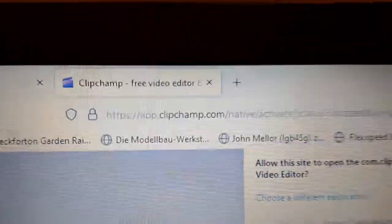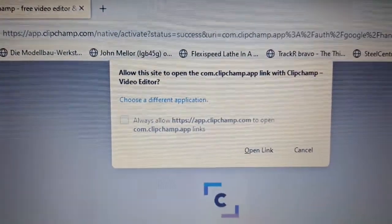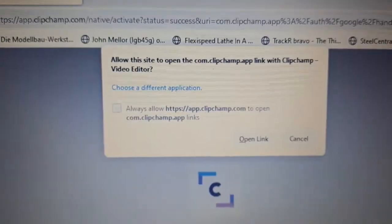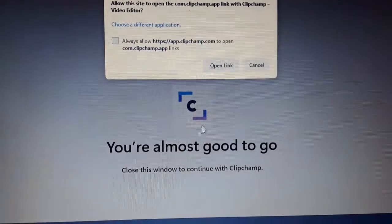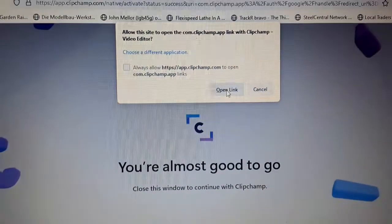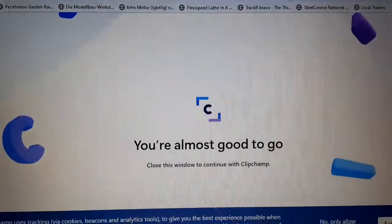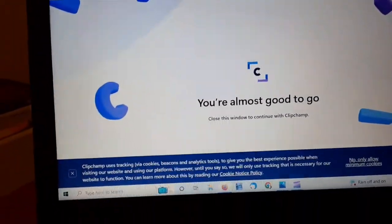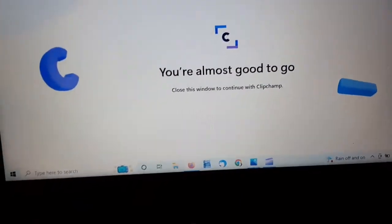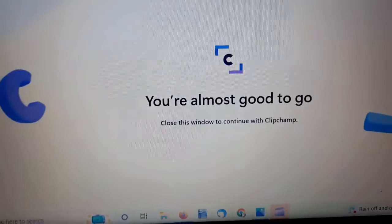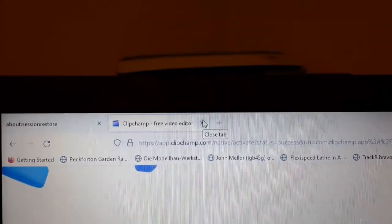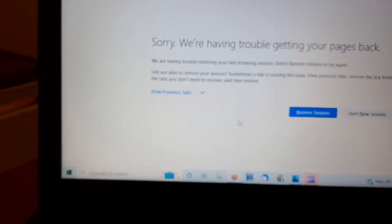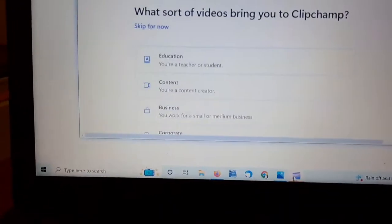So, there we go. ClipChamp, free video editor. Yep, let's allow that. And, you're almost good to close this window to continue with ClipChamp. No, only allow minimum cookies. Don't click that at all. So, close this window. Well, it says close this window. There's the close tab. Let's do that. Sorry, I haven't told you, getting your pages back. Let's go back to this ClipChamp thing here.